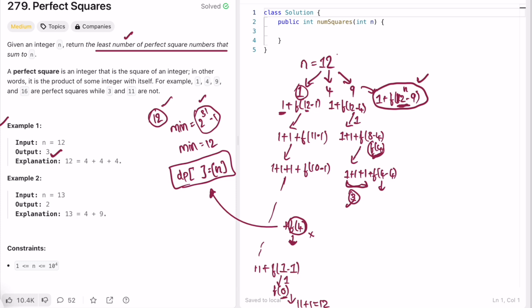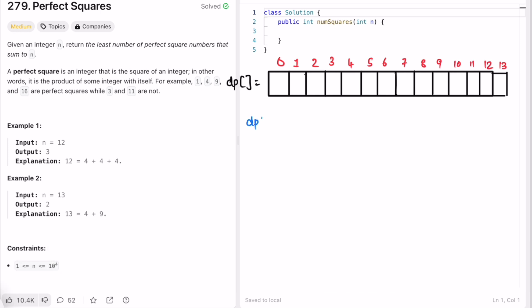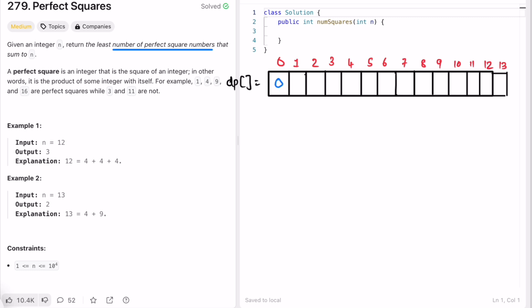For the bottom-up approach we use a 1D DP array. dp[i] represents the minimum number of perfect squares needed to sum up to i. For example, dp[4] gives the optimal number of perfect squares needed to reach n=4. We take a dp array of size n+1, filling dp[0]=0 since 0 perfect squares are needed for n=0. Then dp[1]=1, dp[2]=2, dp[3]=3.